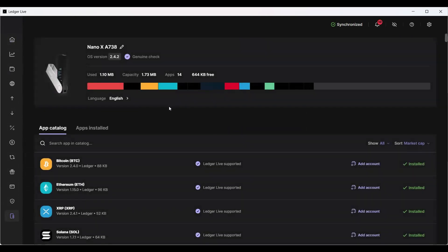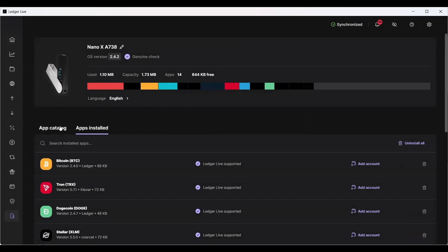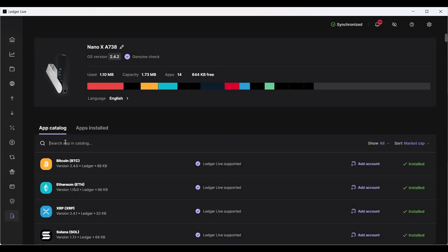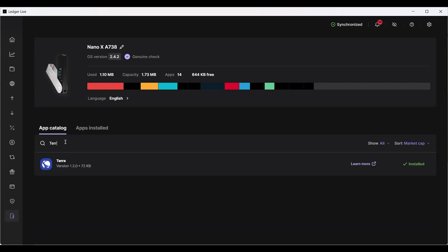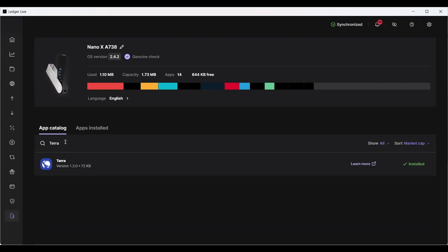When you open up your device, you got to make sure it's updated. You're going to see a tab that says App Catalog and then Apps Installed. If most of y'all do not have Luna Classic on your Ledger, then what you're going to do is type in Terra and you're going to install it. I'm going to click on it. Mine is installed already. You're going to click Install.